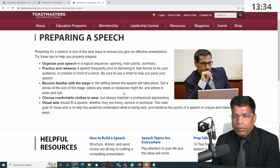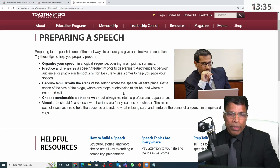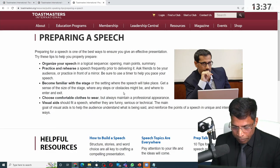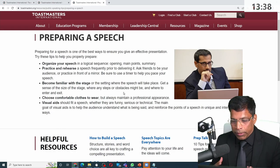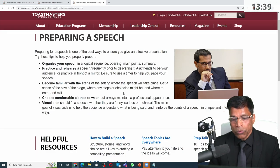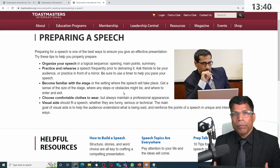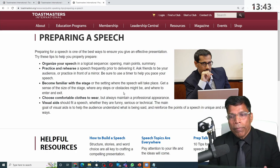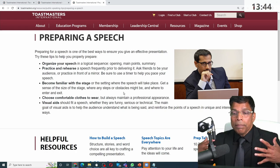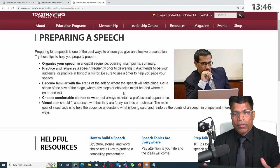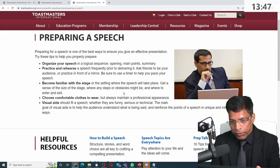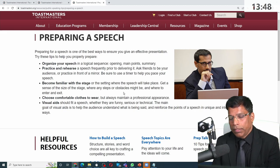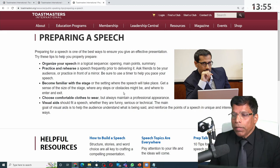You might then ask: why am I paying? You are paying because you are getting the experience to sit with members, deliver speeches, and get feedback in real life — not in a virtual space like a website.